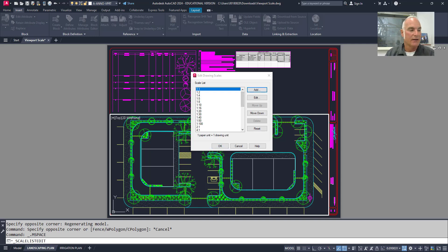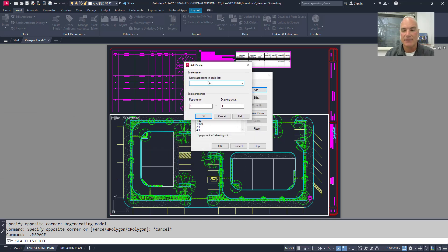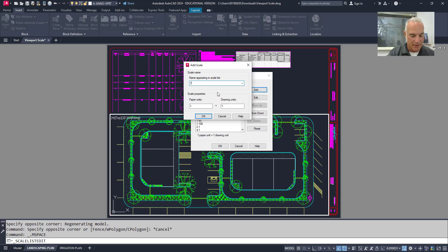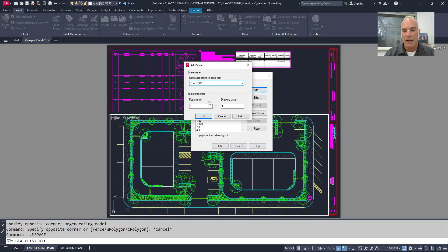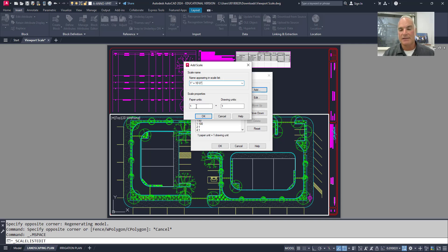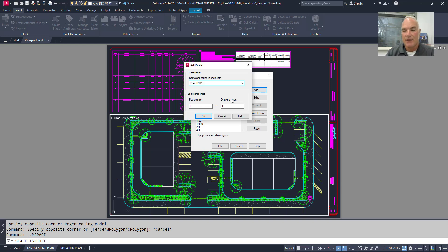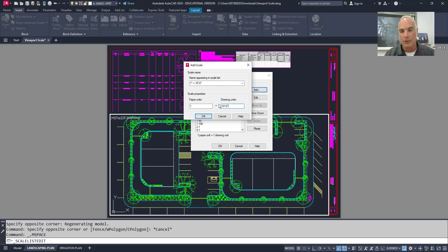So when I click add, I get this next dialog box that pops up. And it says name appearing in the scale list. Now it could be anything you want, but if we're going to follow the AutoCAD example, I'm going to say that 1 inch is equal to 10 feet dash 0 inches. And then down here, I'm going to change my scale properties. So right now it says paper units 1 inch is equal to drawing units. This is the one that I change over here. If I wanted 1 inch equal to 10 feet, then I could simply type in 10 feet dash 0 inches.